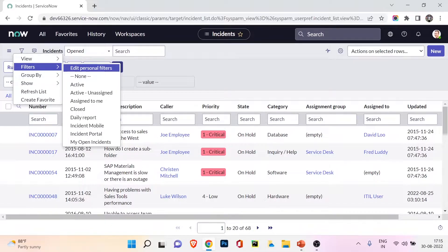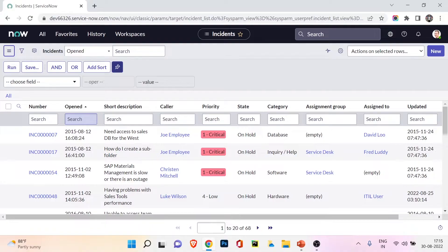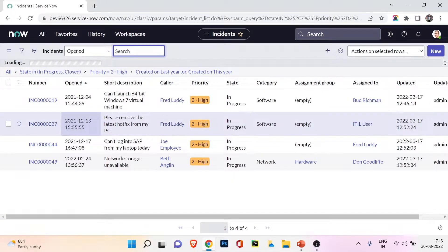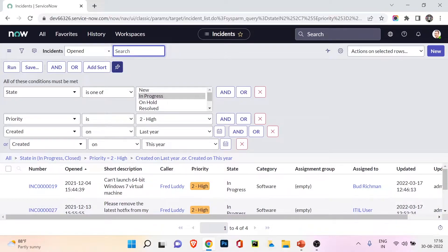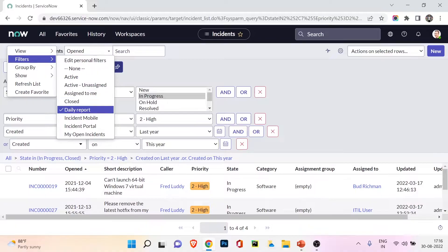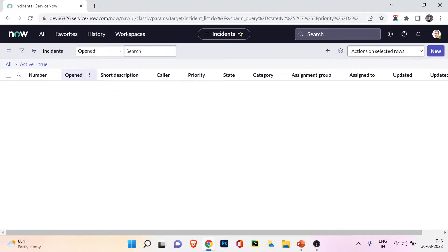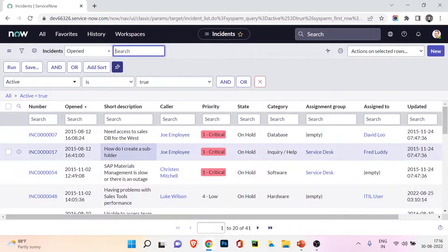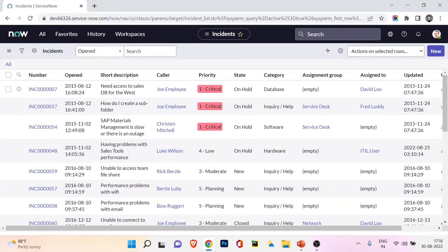Moving to the Filter option in the list control menu — this is where saved filters appear. From the last video, we saw how to save a filter so you can apply it quickly later. You can see a 'daily report' filter we created in the last video. You can also click predefined filters like 'active' — clicking it shows all active incidents with the filter 'active is true' applied.